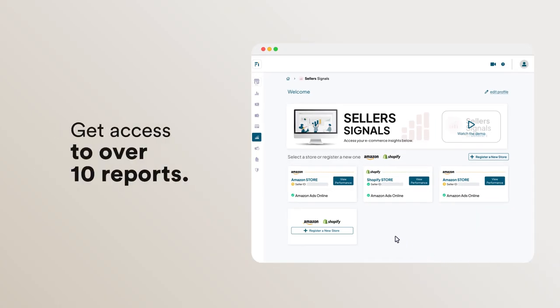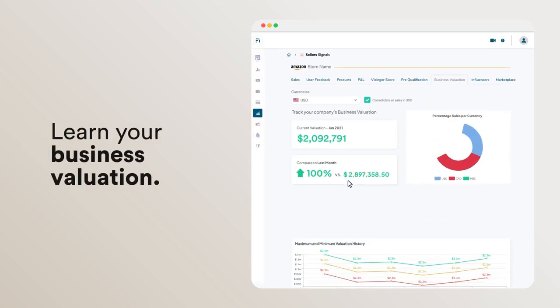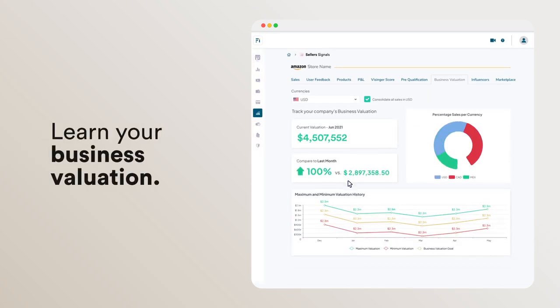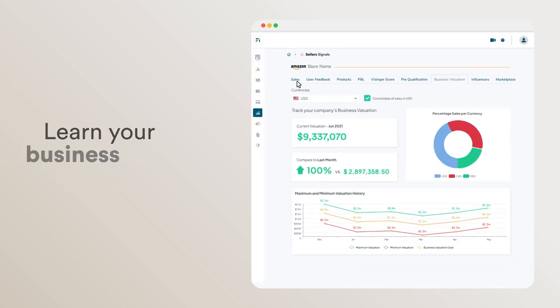Get access to over 10 reports including the Business Valuation Report, which shows you how much your store is worth.